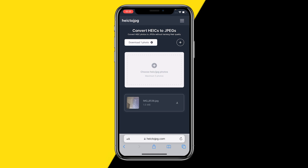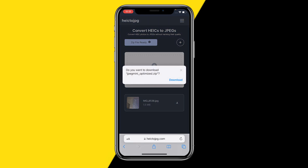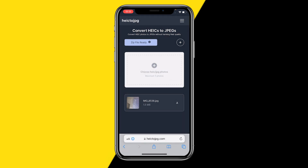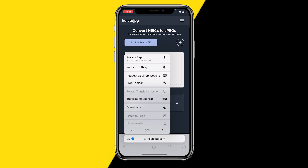Now that my photo has been processed, click on 'Download one photo' like this, and it will prepare your zip file. Once that's done, all you need to do is click on 'Download' right here.